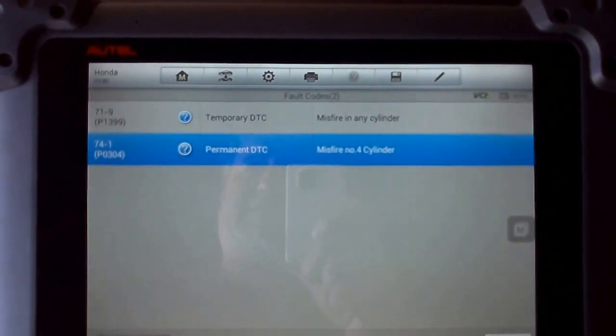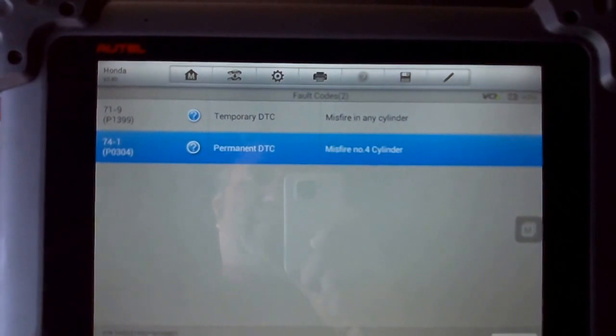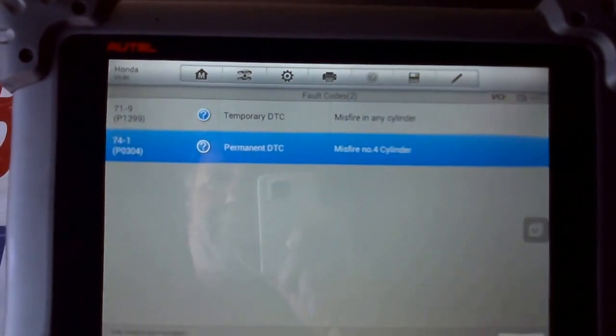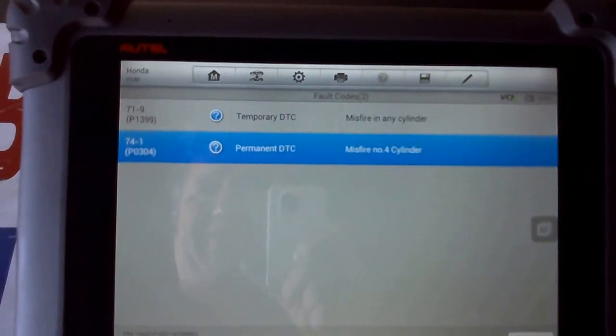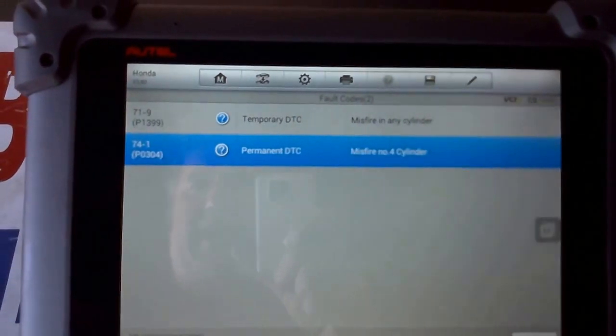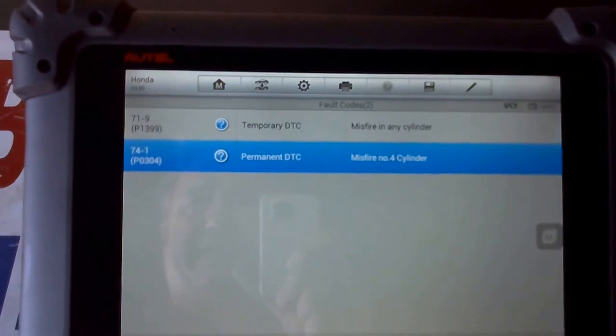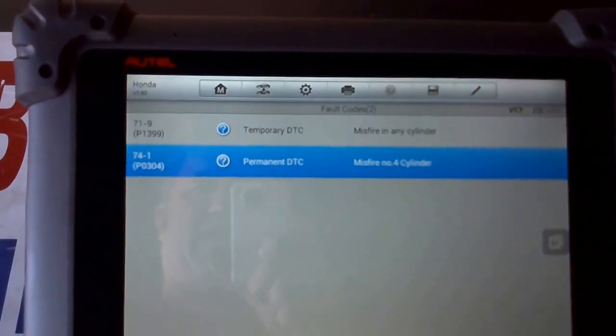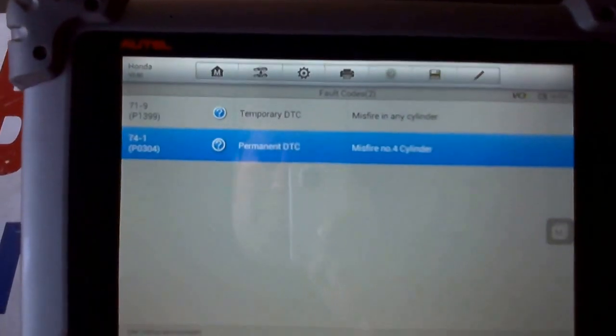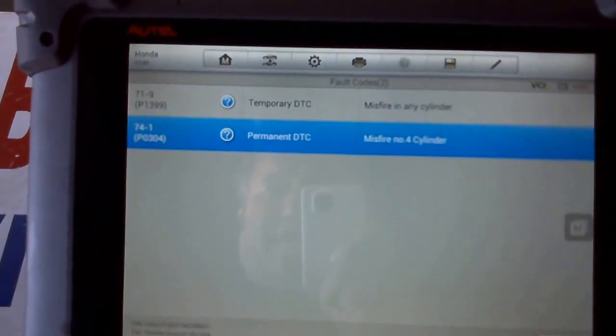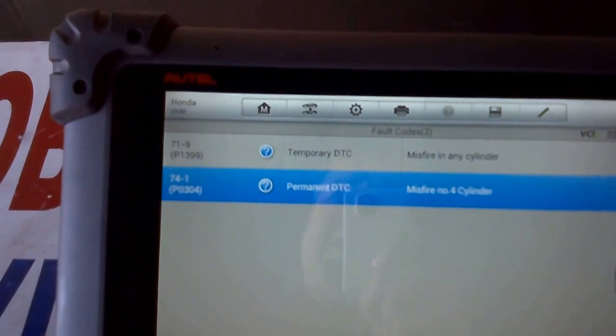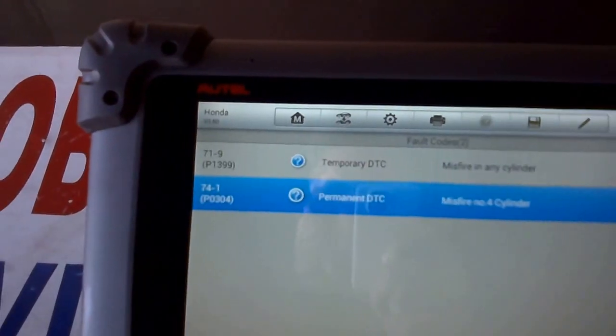Bank 1 sensor 1 was okay, switching above and below half a volt, which you'll see on a narrow band oxygen sensor. That's what this one uses.